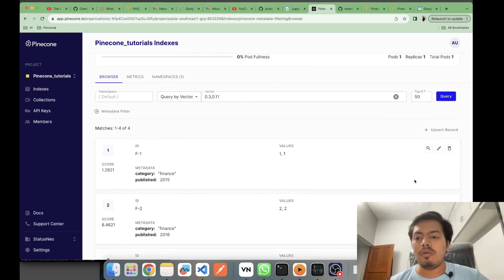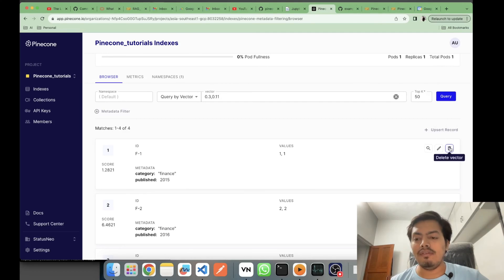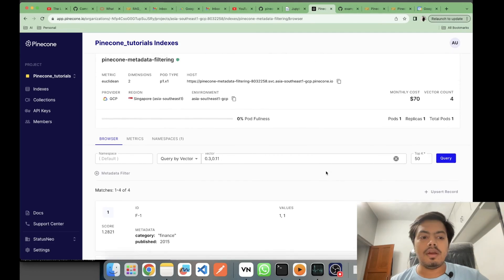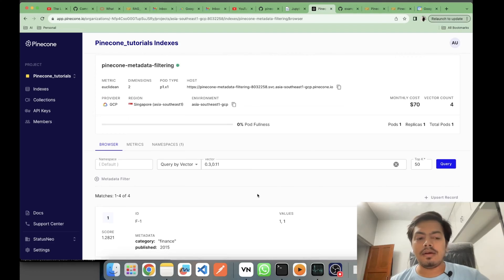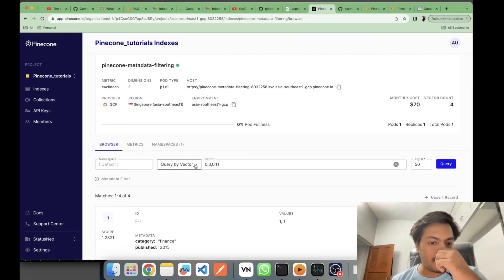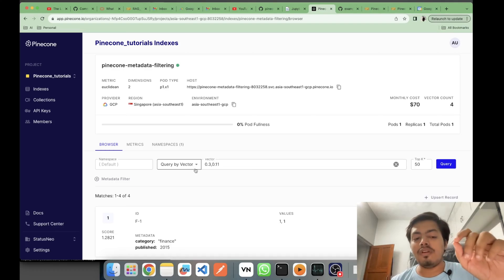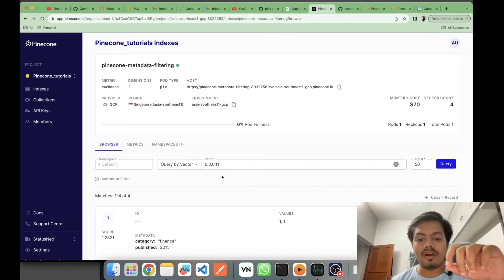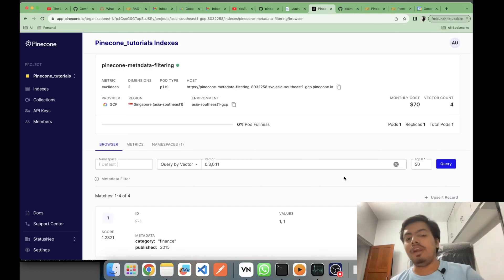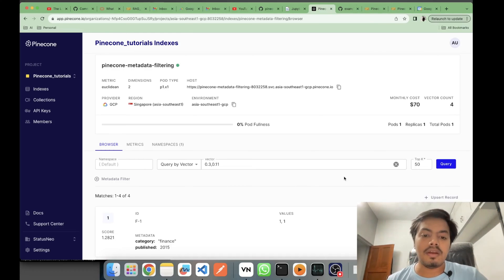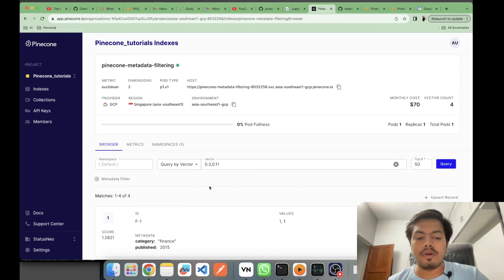You can edit values from the UI, add your own entries, and also delete vectors. There is also a query-by-vector operation that returns the top 50 matching results based on Euclidean distance. In tutorial one I was using cosine; here I'm using Euclidean.